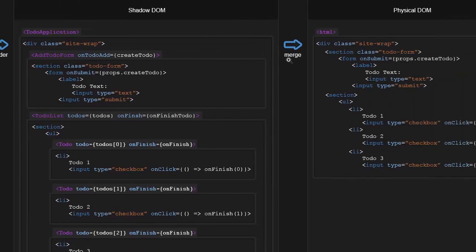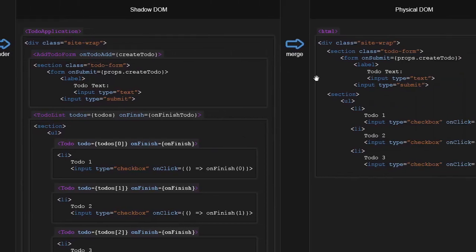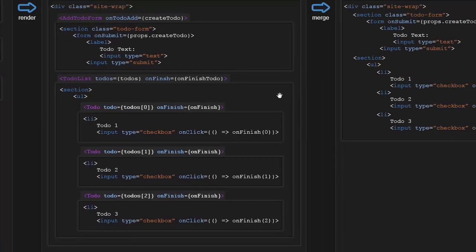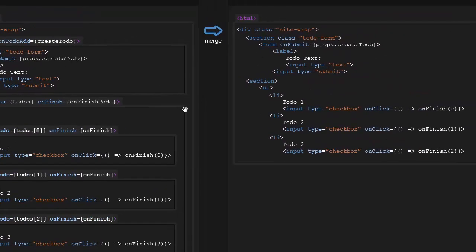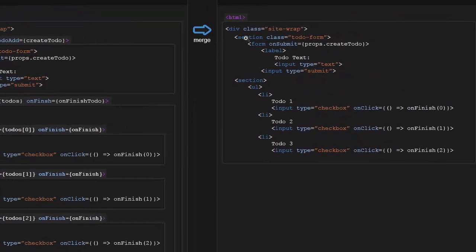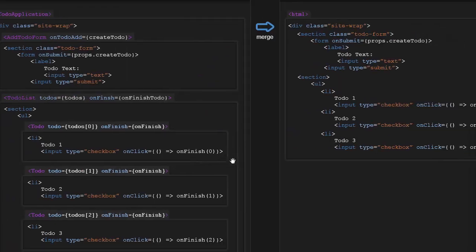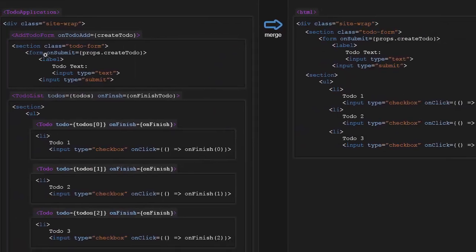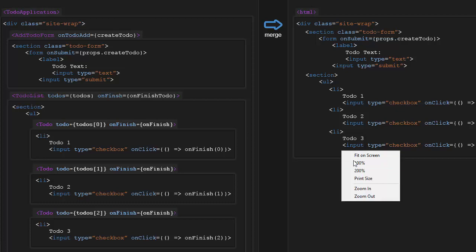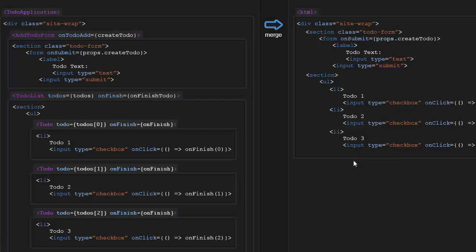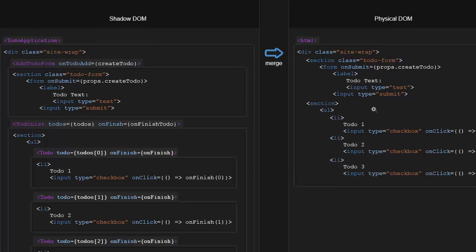React will merge in all of this stuff into the real DOM. And it'll be basically can think of it as just taking out each actual HTML element and putting it in the right spot in the real DOM. All our custom components kind of disappear from the real DOM because there's no such thing as custom elements in standard HTML. There will be soon though, probably. But the point is, is that React will merge the shadow DOM into the physical DOM.